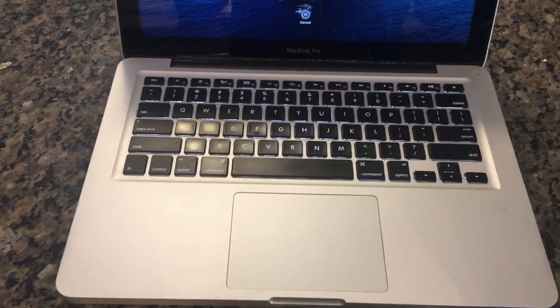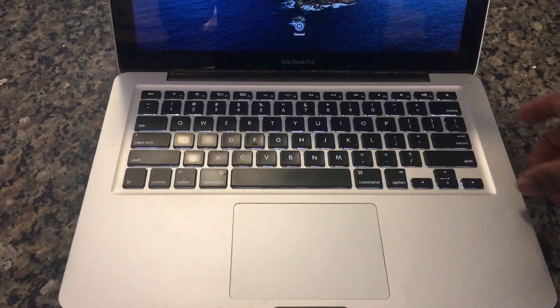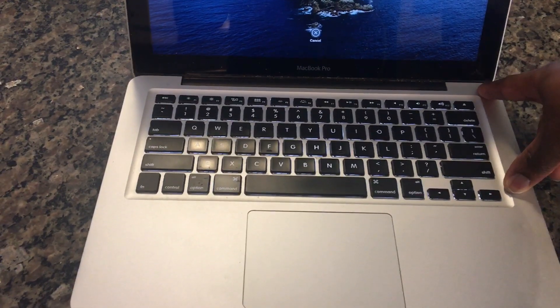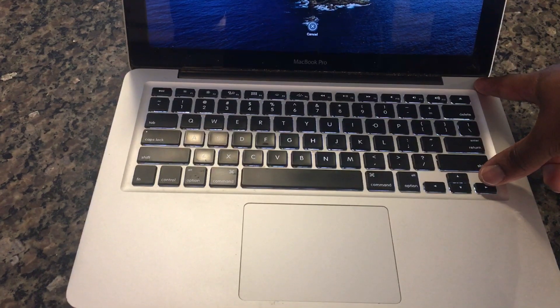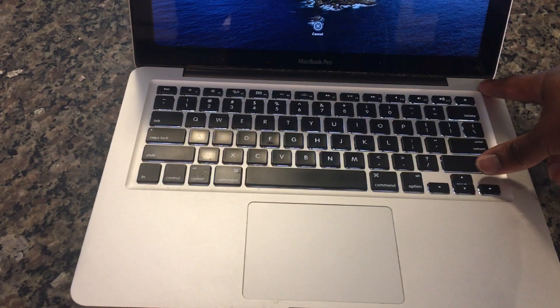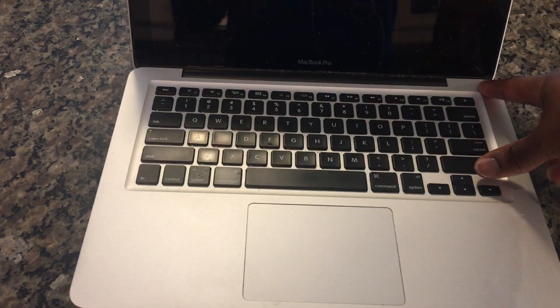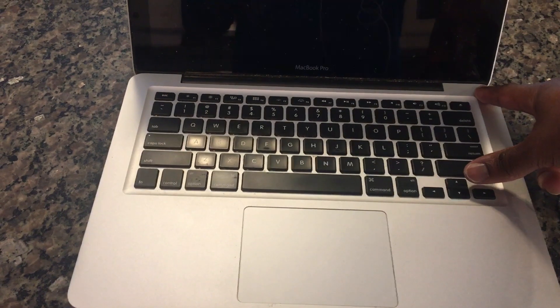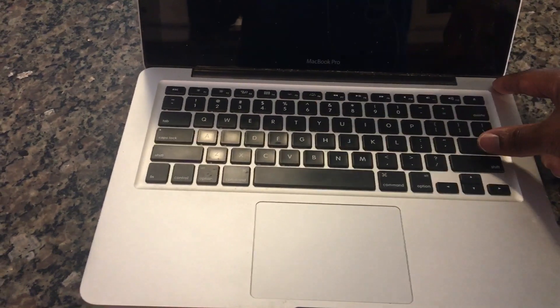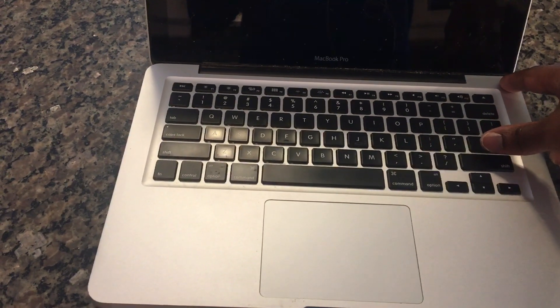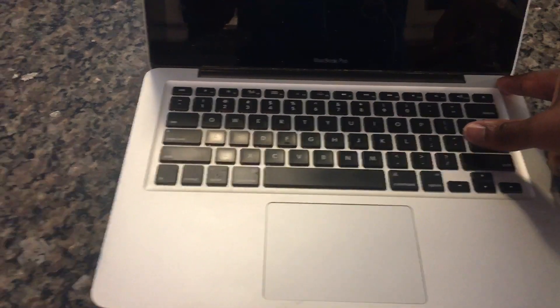Pop in the DVD or CD into the drive and shut down the computer. Do that by just pressing and holding the power button. When it's completely off, turn it back on.